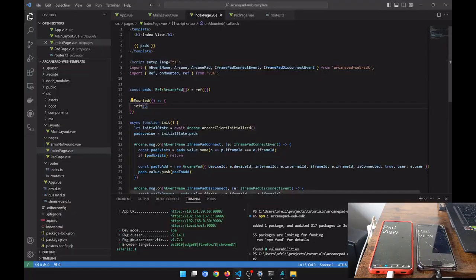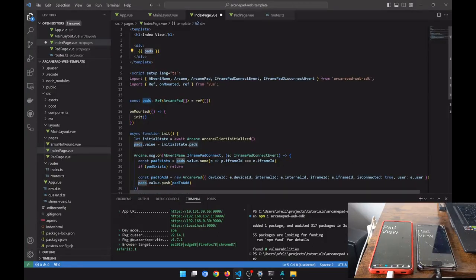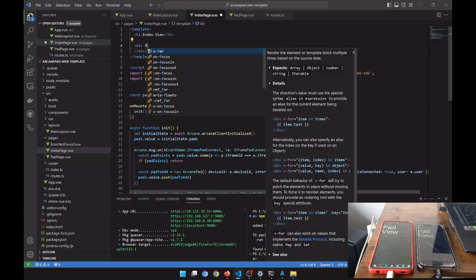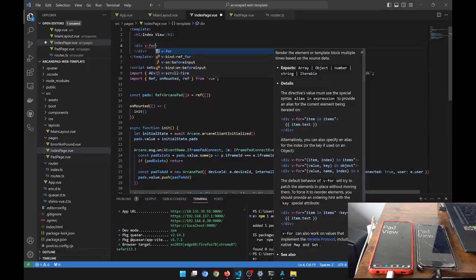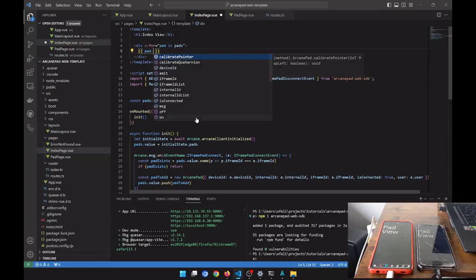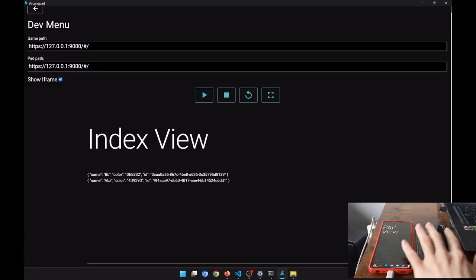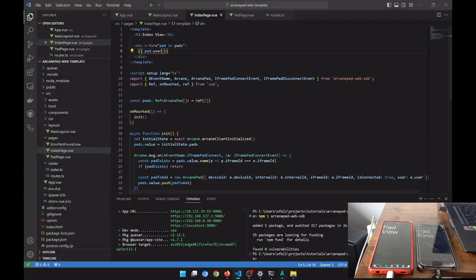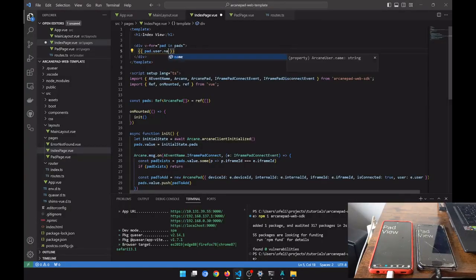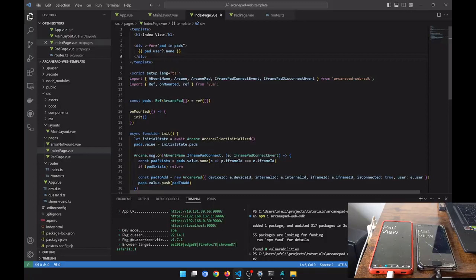We have these two pads. We are going to make it more readable by showing just the pad info using v-for — for pad in pads — and showing pad.user. Now you can see we have our two users with their names, their desired color, and their IDs. These users are the two pads. Let's show only the name.